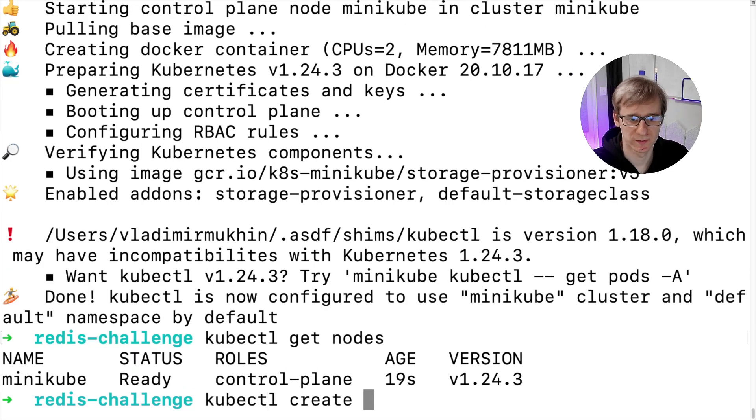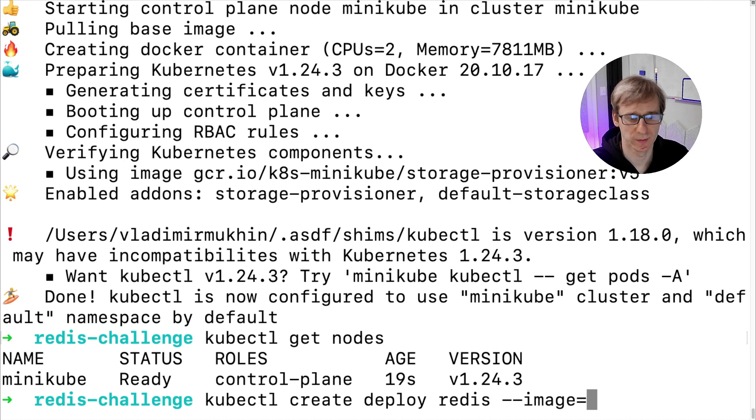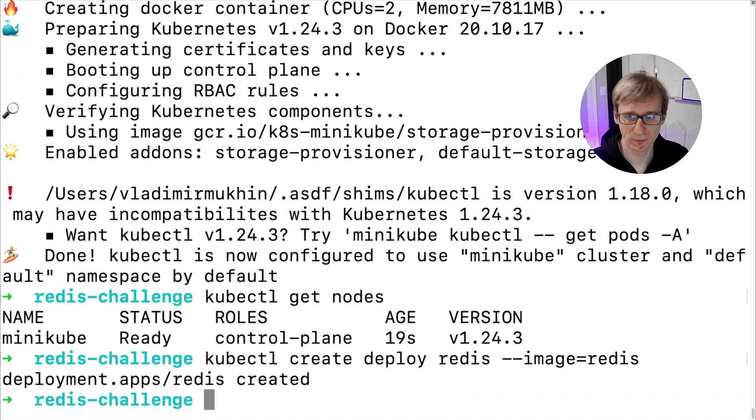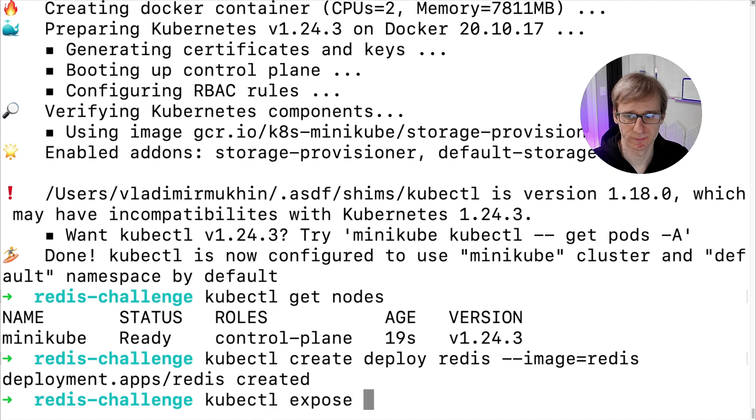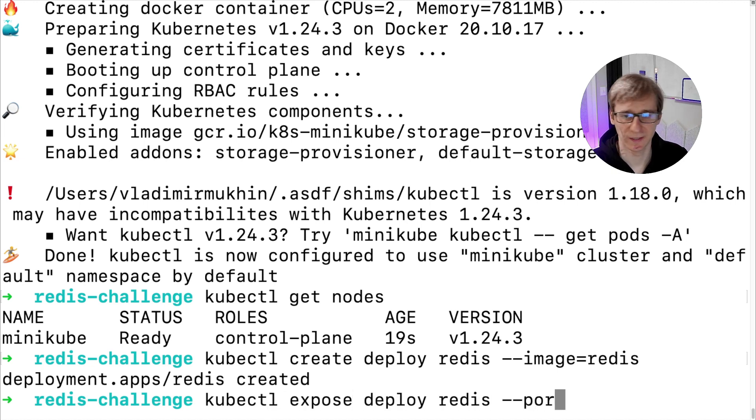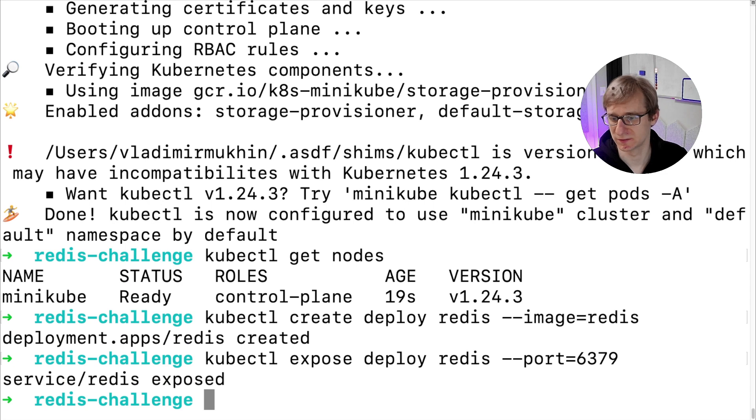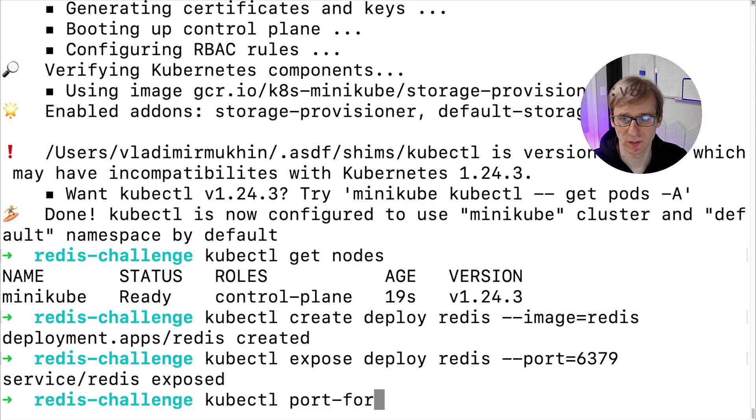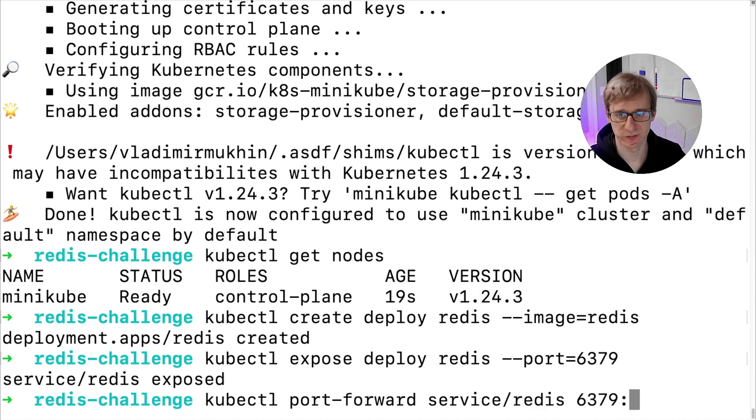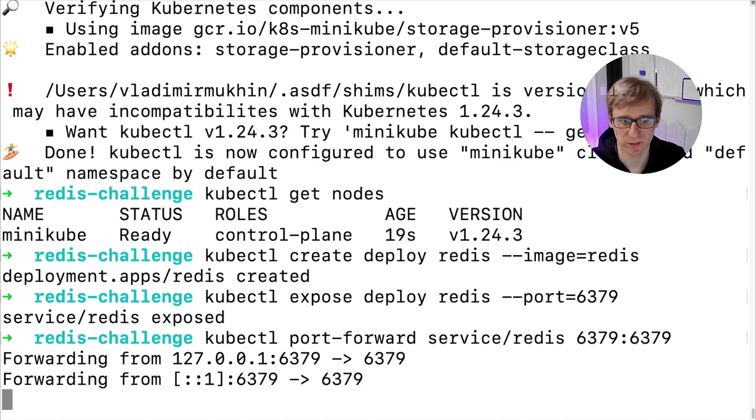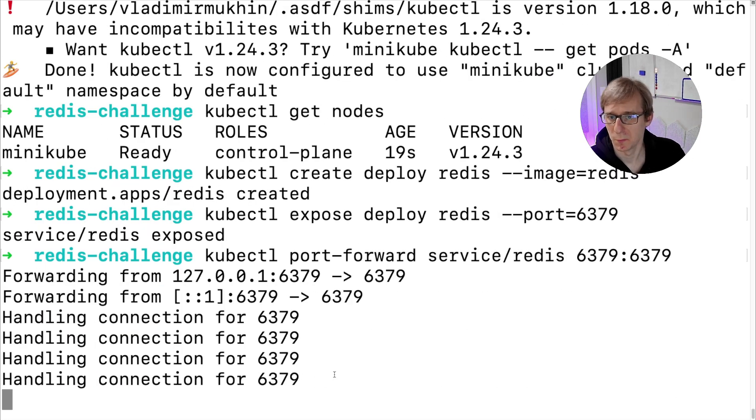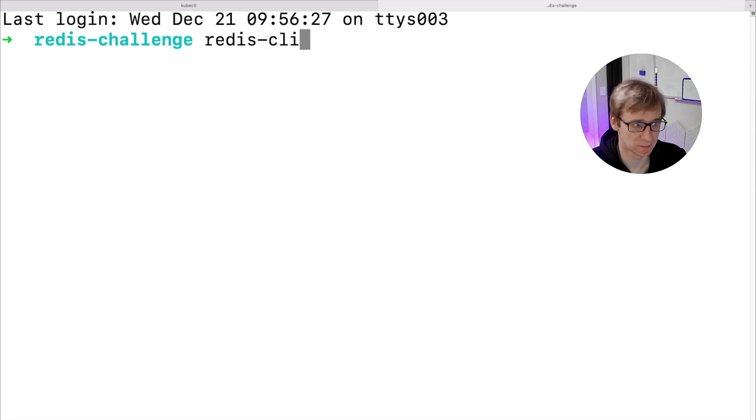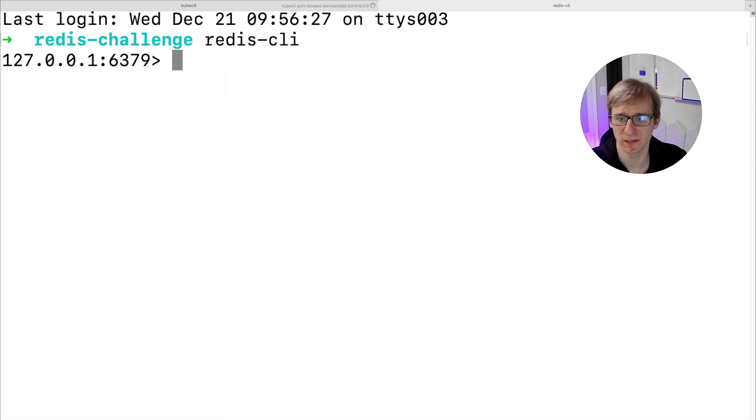Let's first create our Redis deployment. We can use the kubectl create deployment command for that. Also we will use kubectl expose to create a cluster IP service. Kubectl expose by default creates a service of type cluster IP. This means the service will be available only from within Kubernetes cluster. So we can use kubectl port forward to establish connections from our laptop directly to cluster IP services. Once we have port forward running, we can use Redis CLI to connect to localhost, and this request will be redirected to the deployment running within our Kubernetes cluster.